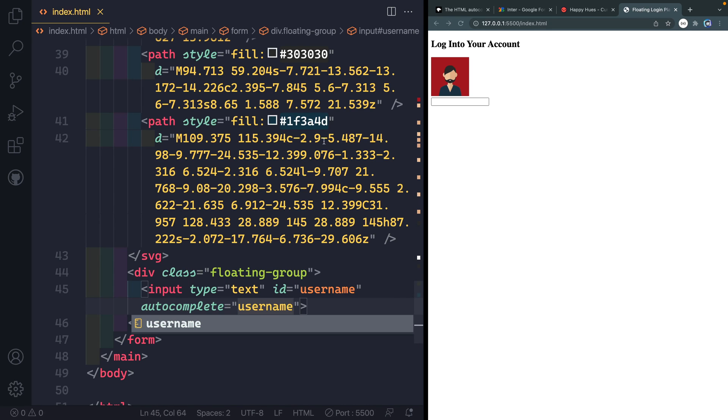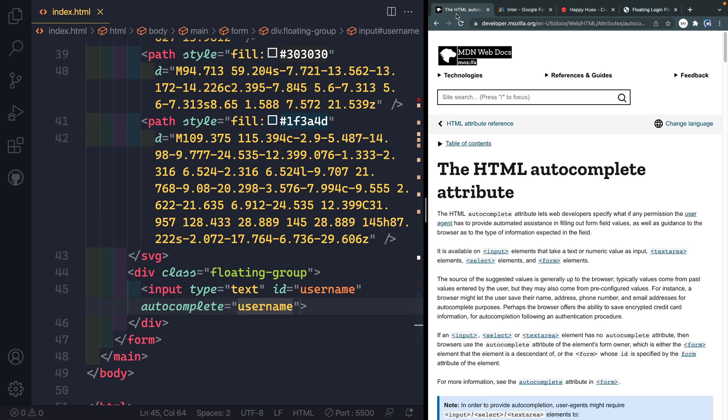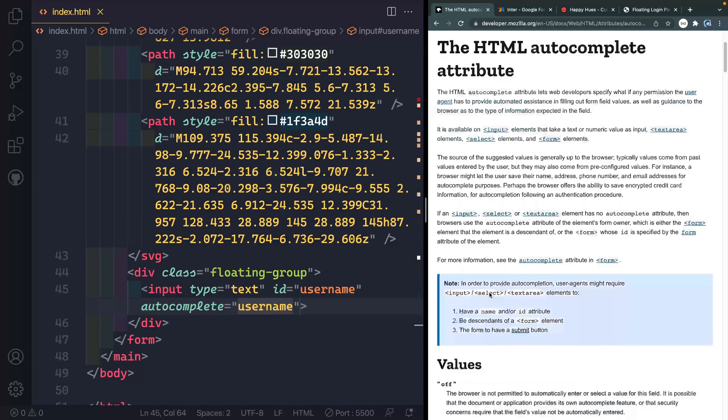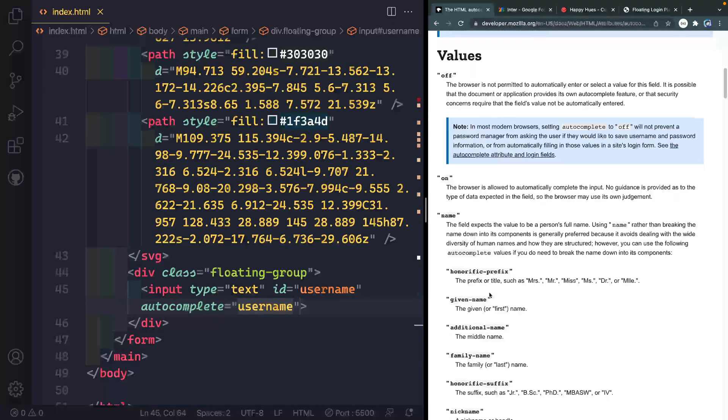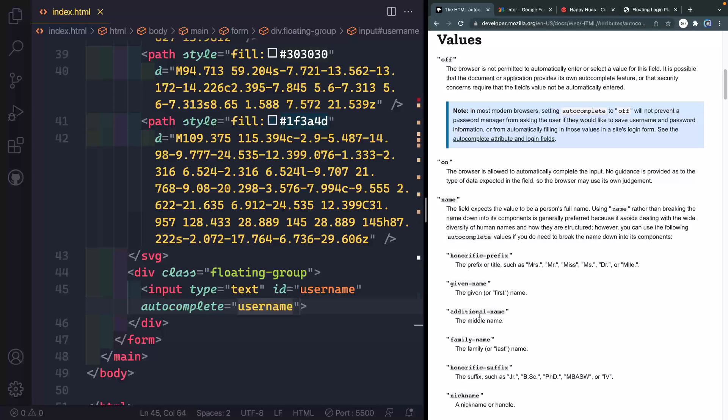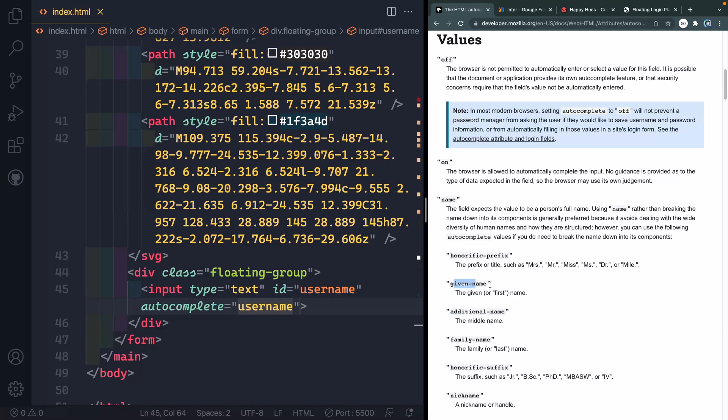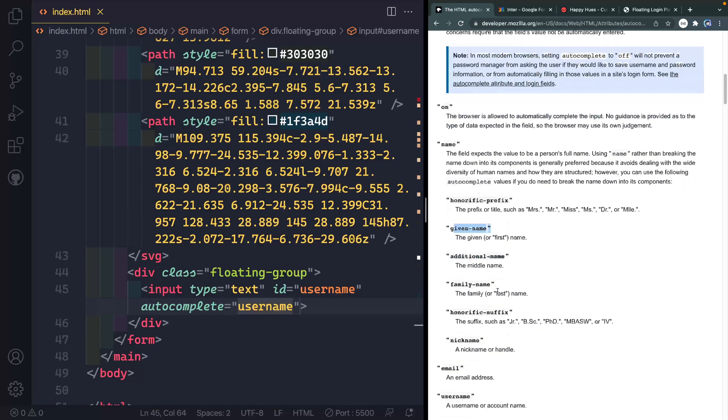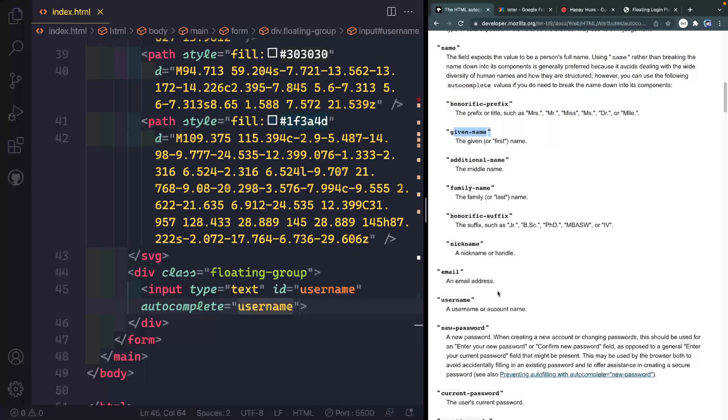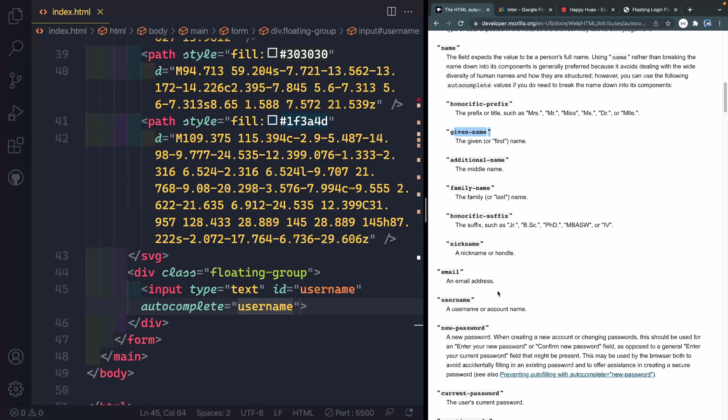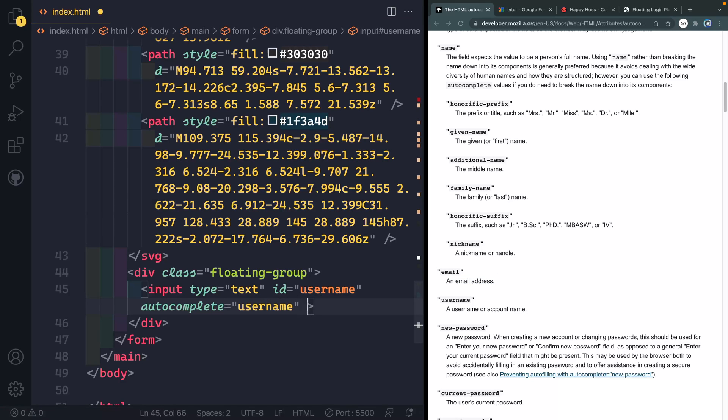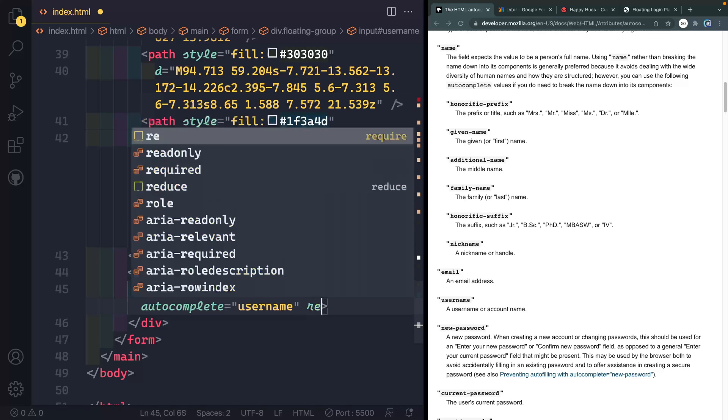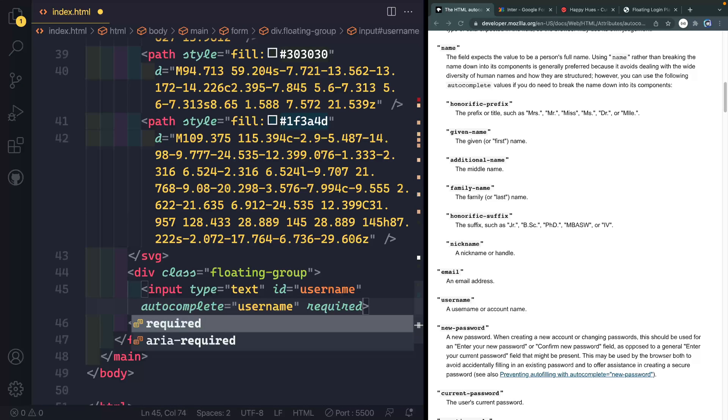There are a bunch of different autocomplete attributes, I'll go ahead and include a link to this in the description. But you can see here, you can give like, additional name or give a name as the person's first name. And maybe you've been on like a form before on your phone or something, and it auto selects your email address, or even like Chrome or something like that. That's because they're using this autocomplete. So we're going to autocomplete using their username. And then we are going to make it required. So you can't submit the form without that.